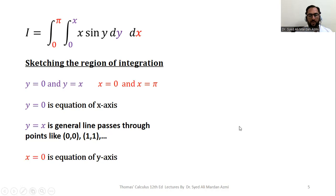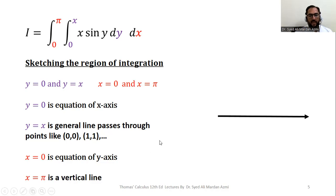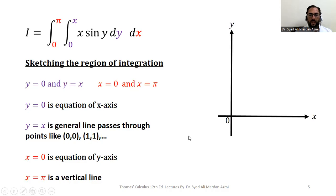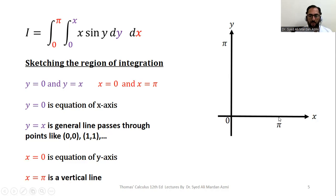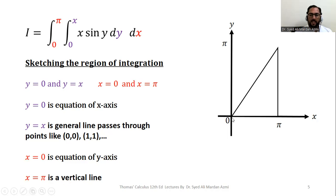x equal to 0 is the equation of the y-axis, and x equal to pi is a vertical line. For plotting, we draw the coordinate axes — x-axis, y-axis, and origin. Since y equal to 0 is the x-axis and x equal to 0 is the y-axis, those are already plotted. For the remaining two lines, we mark the point pi on the x-axis and pi on the y-axis. x equal to pi is the vertical line passing through pi on the x-axis. The line y equal to x passes through (0,0) and (pi, pi).